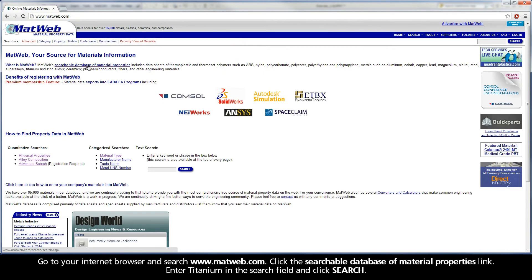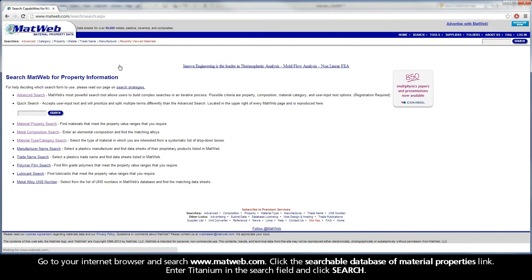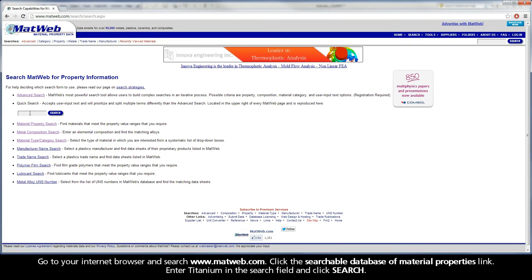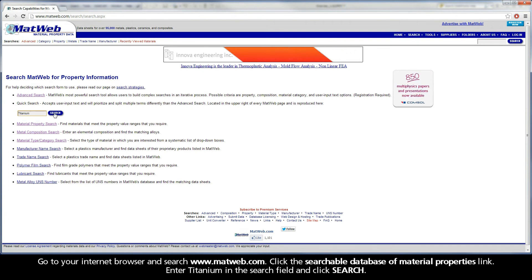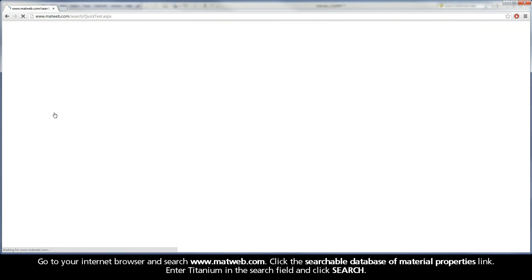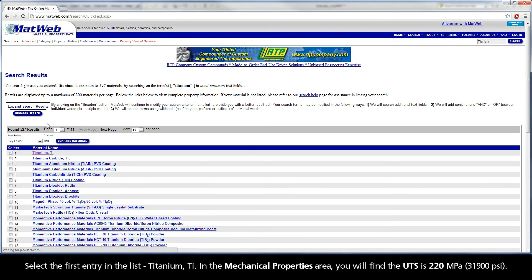Click the searchable database of material properties link. Enter Titanium in the search field and click Search. Select the first entry in the list.